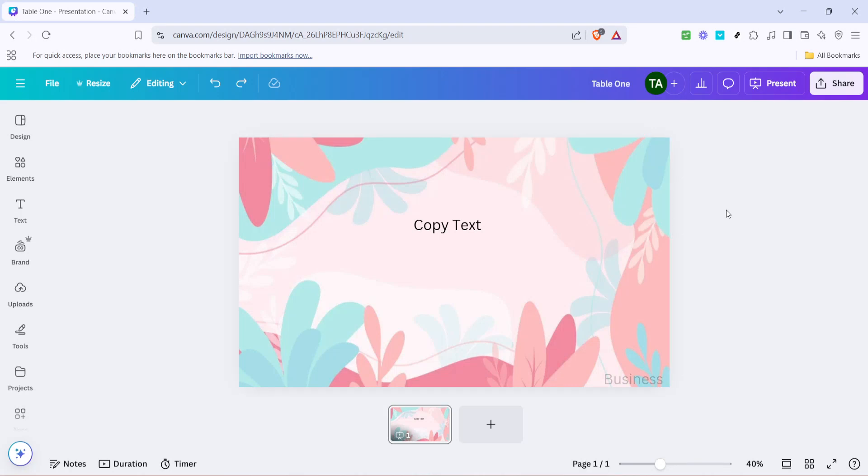In today's video I'm going to teach you how to copy and paste text in Canva. This skill is incredibly handy whether you're designing a poster, creating a presentation, or crafting any kind of visual content on Canva. It's a simple action but knowing exactly how to do it can save you time and make your workflow a lot smoother. So let's dive into it.